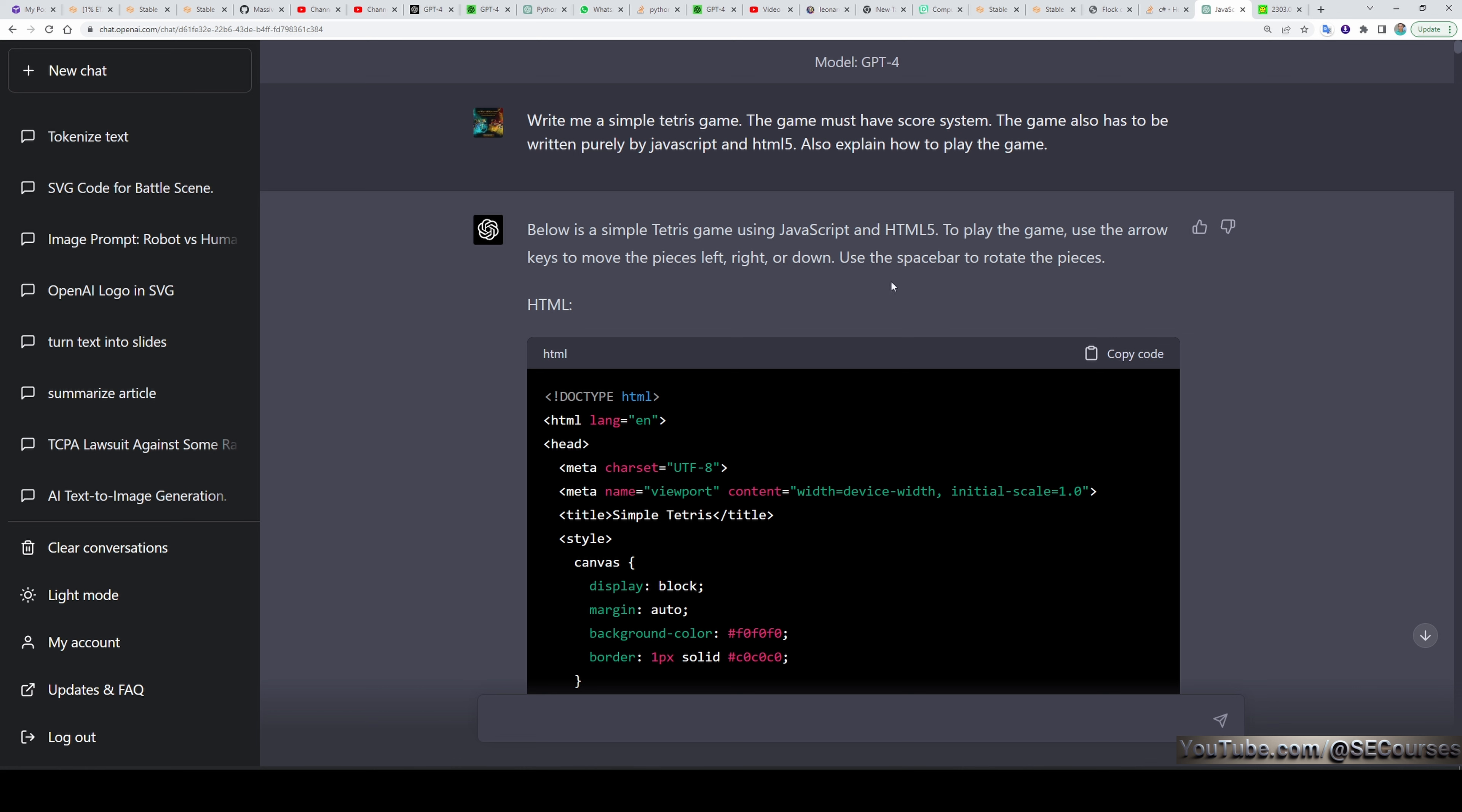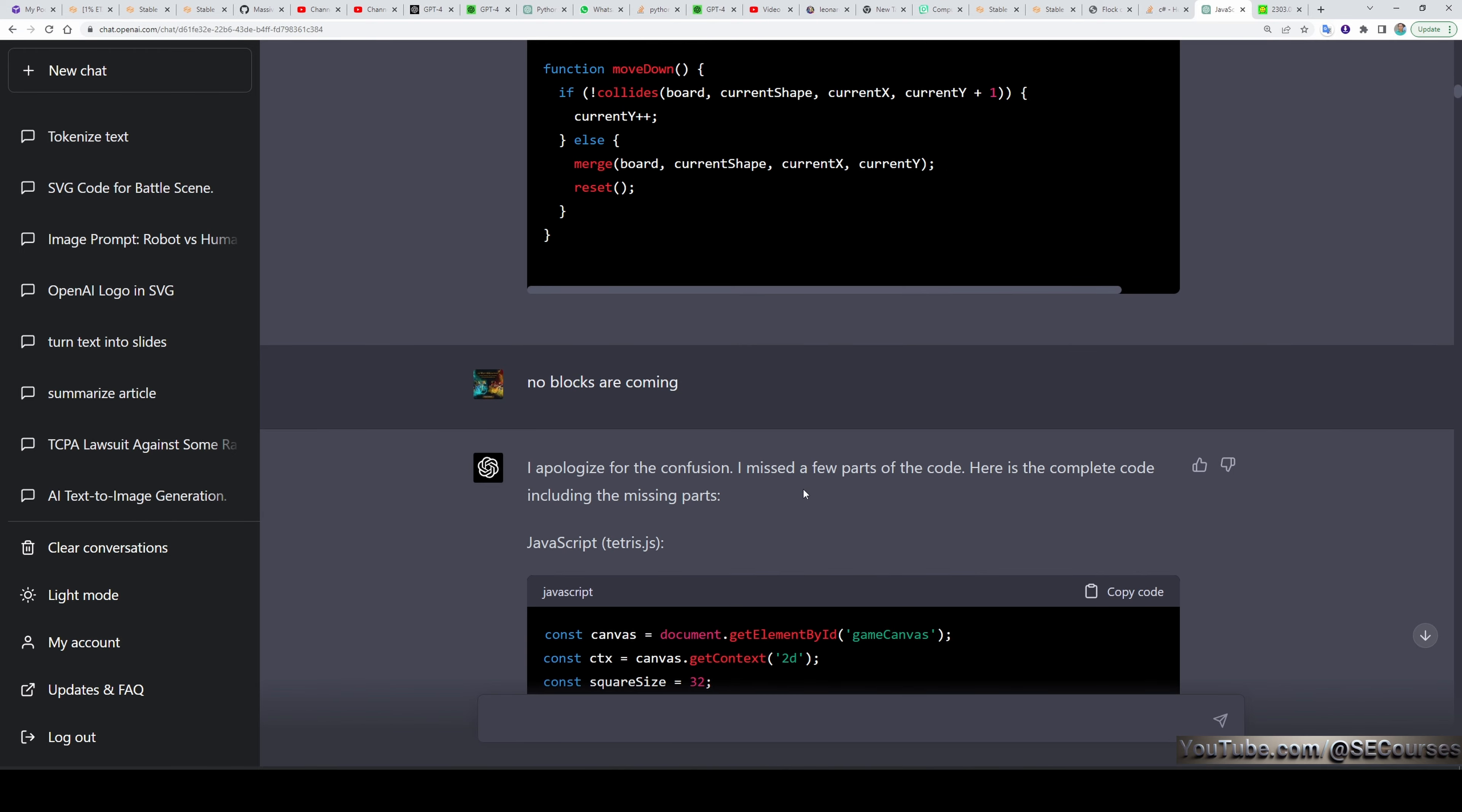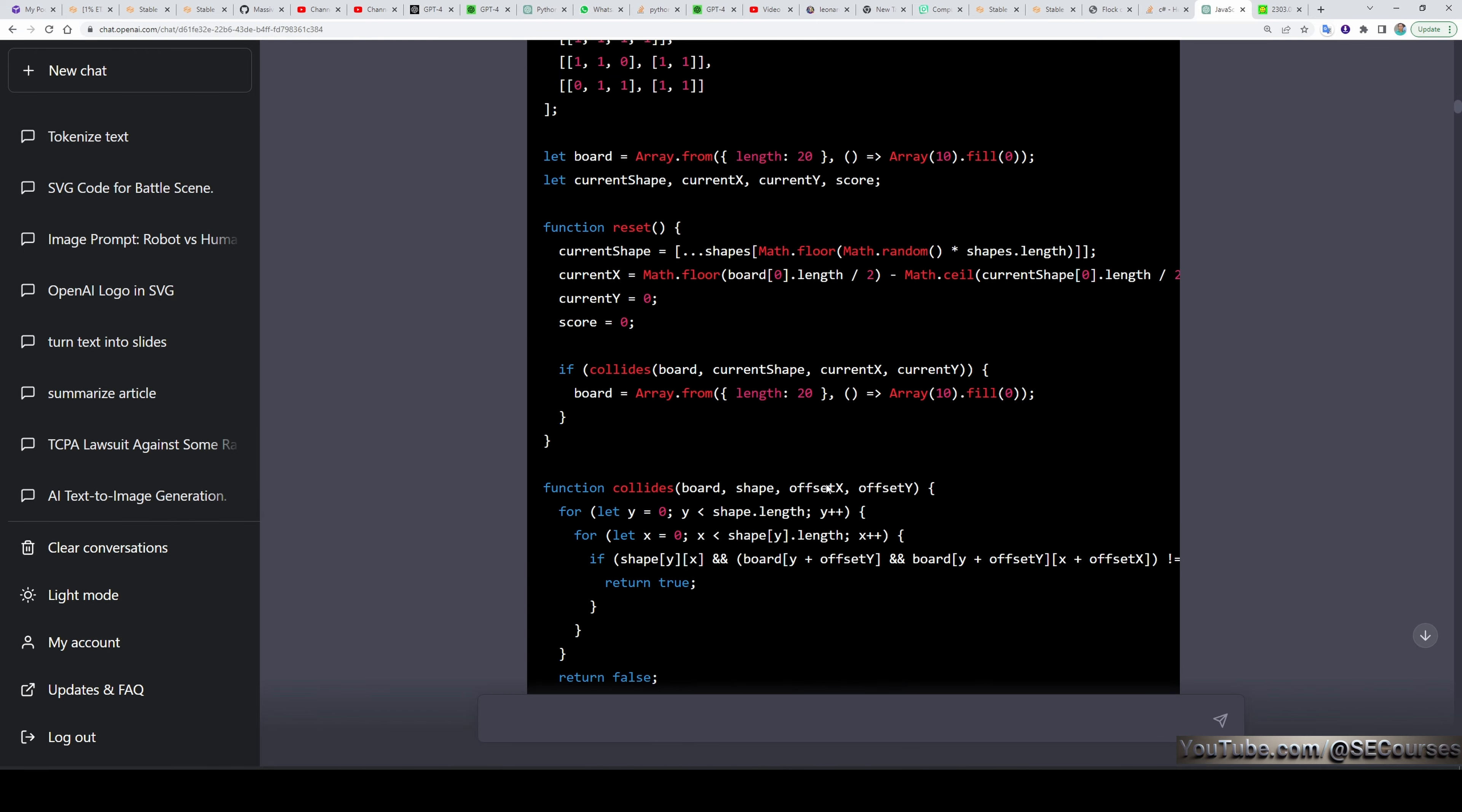The first question I am going to demonstrate is writing me a Tetris game that is fully working on a browser. So I have asked GPT-4, write me a simple Tetris game. The game must have score system. The game also has to be written purely by JavaScript and HTML5. Also explain me how to play the game. I didn't touch the code that GPT-4 has generated. I only given the verbal commands and it fixed the code and make it working. The first code it provided me didn't work very well. Therefore, I said that no blocks are coming. And then it apologized and given me corrected code.